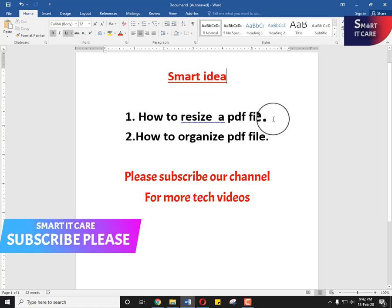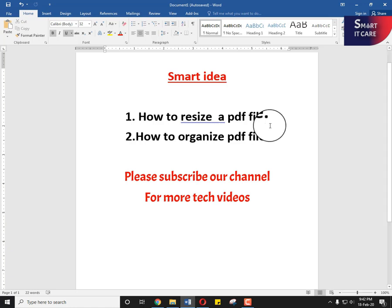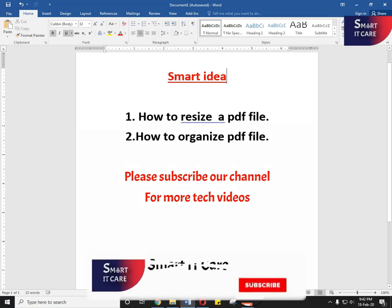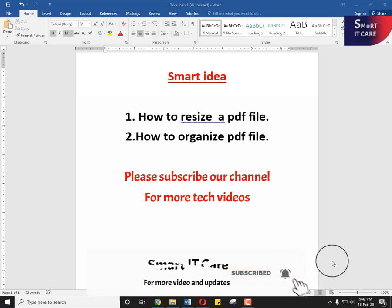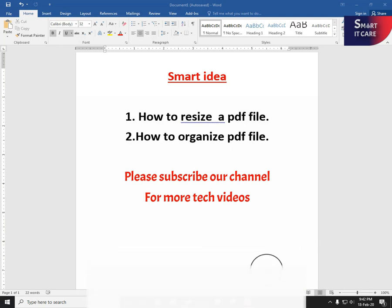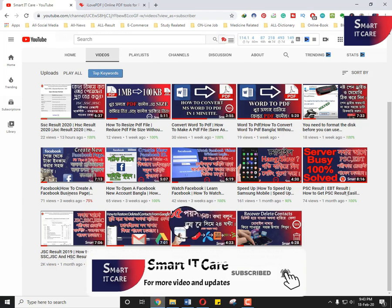Smart idea number two: how to organize the PDF file. Now I'm going to start to work with the video.